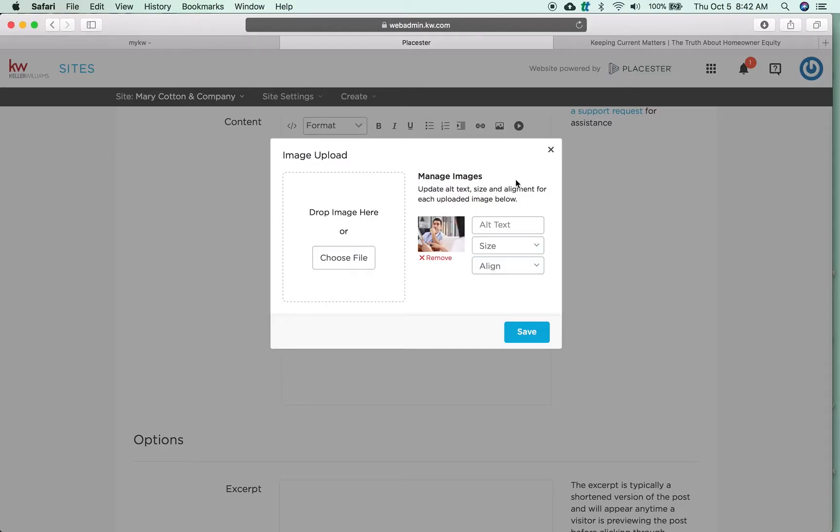And then you're able to manage the alternate text, which is if you hover your mouse over the picture, what does it say?